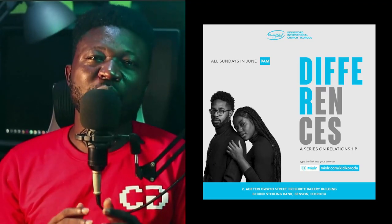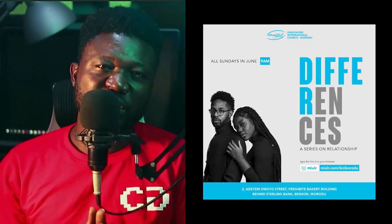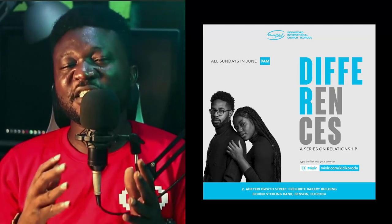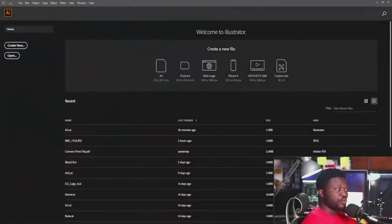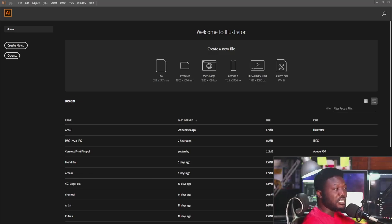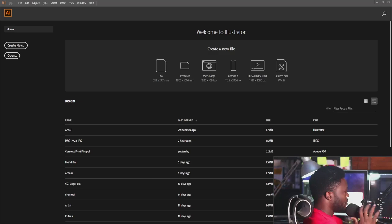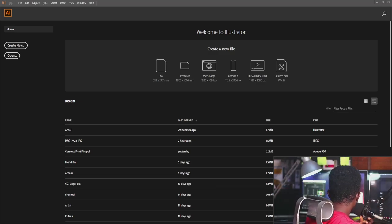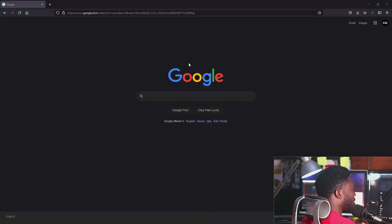I'm going to show you my solution to this. I'll be using Adobe Illustrator to achieve this. I'm going to switch my screen now for you guys to see.